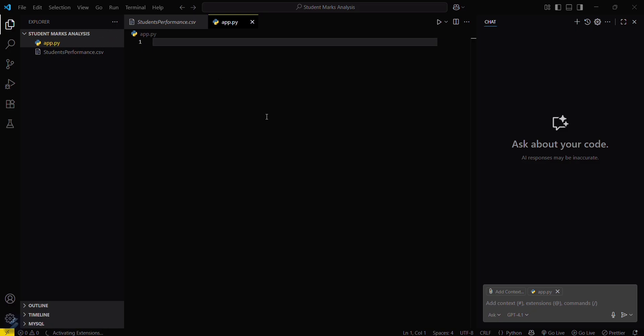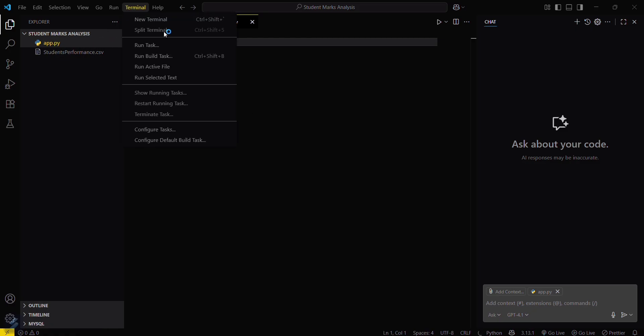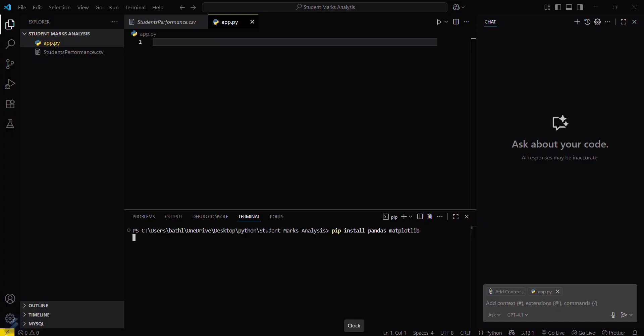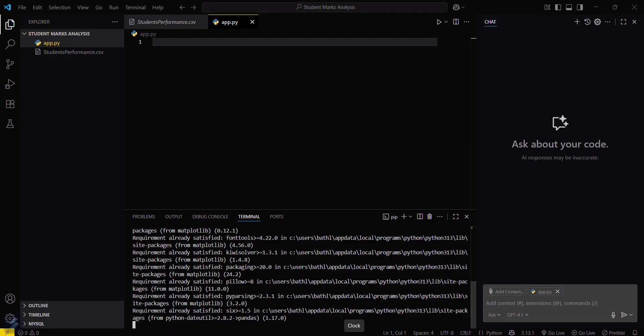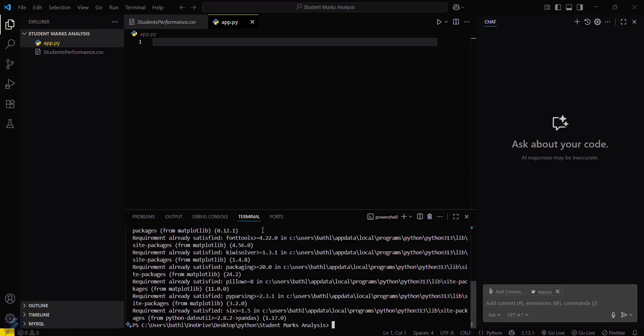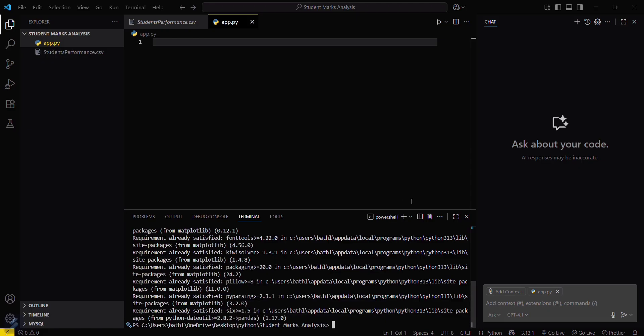Now you'll be needing some modules. Just go in the terminal here and type pip install pandas and matplotlib. Since I've already downloaded these modules, it's showing requirement already satisfied.